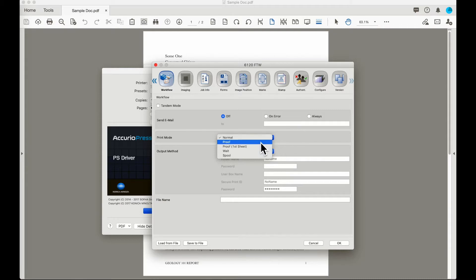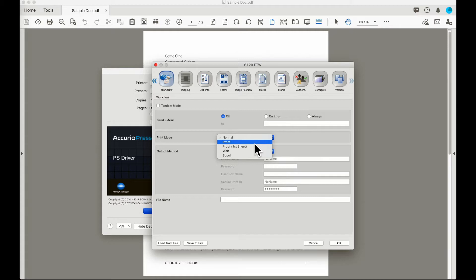Proof mode is going to send a job over, run one set of that job, and then pause at the machine for the operator to inspect the job and determine whether it is correct or not and then release that job from the machine.